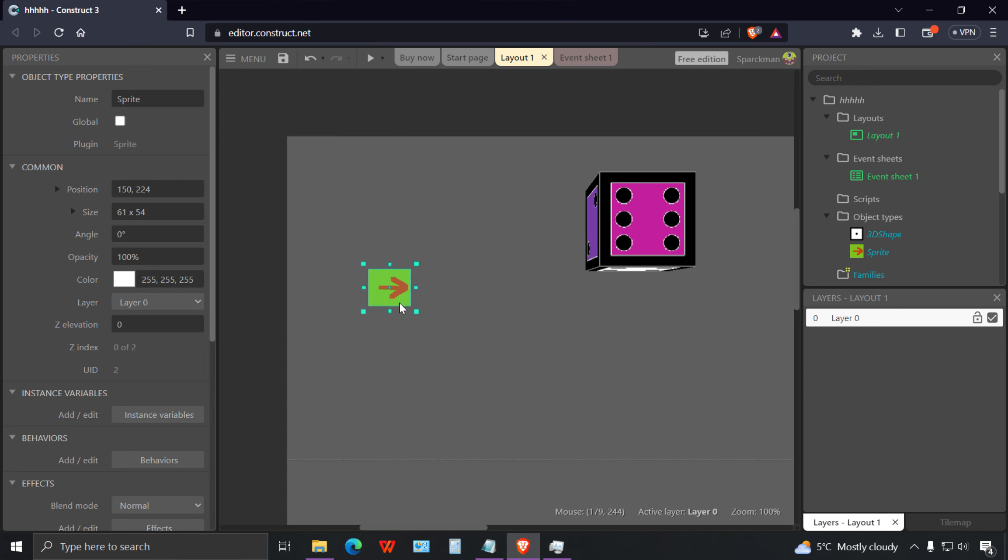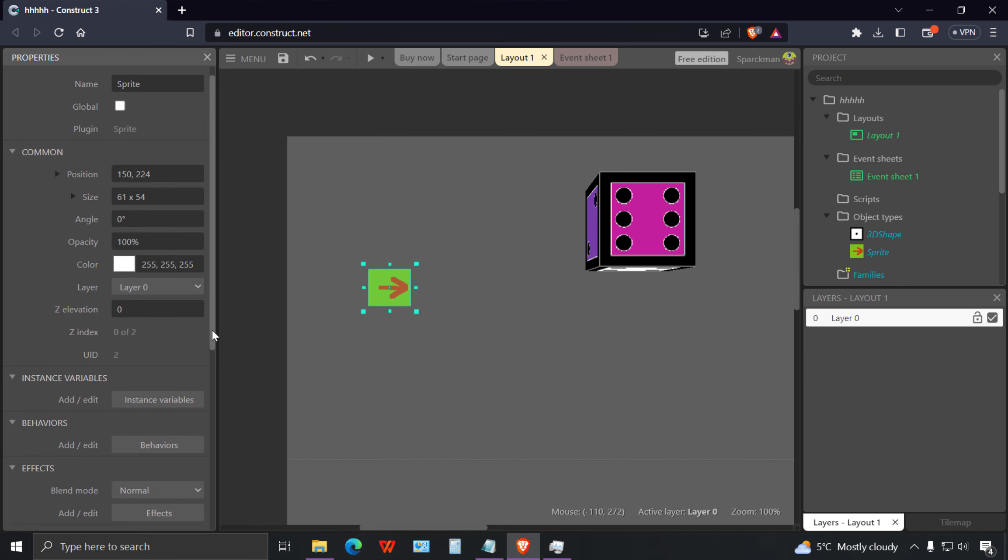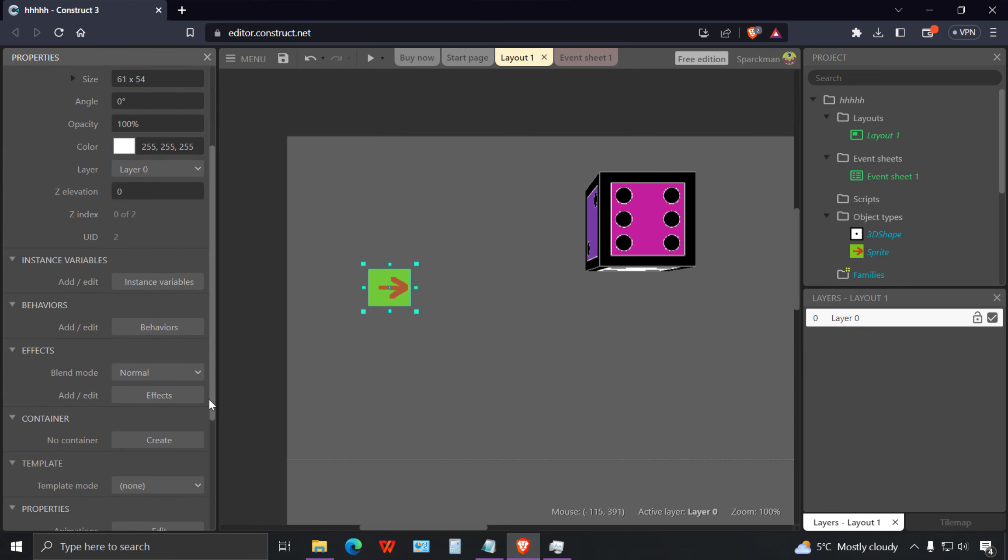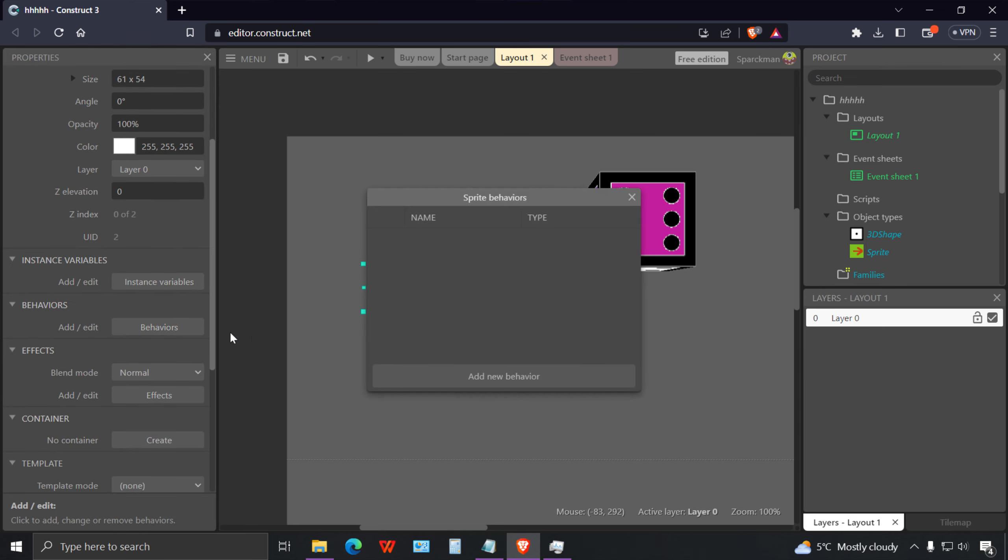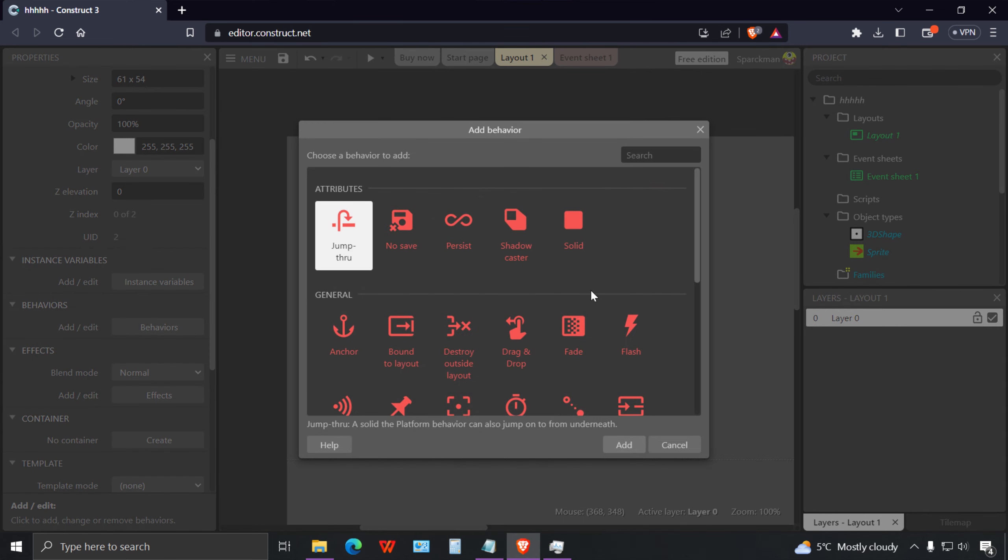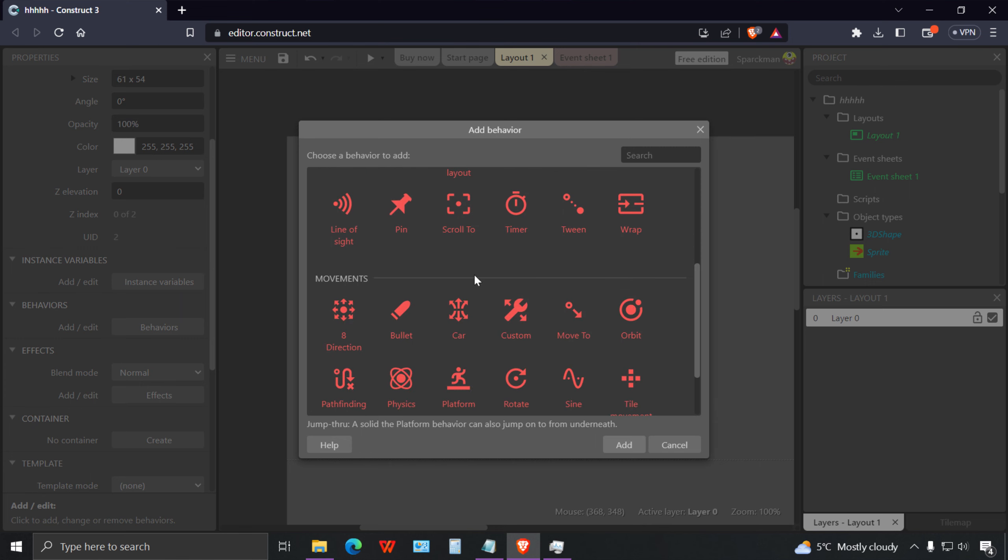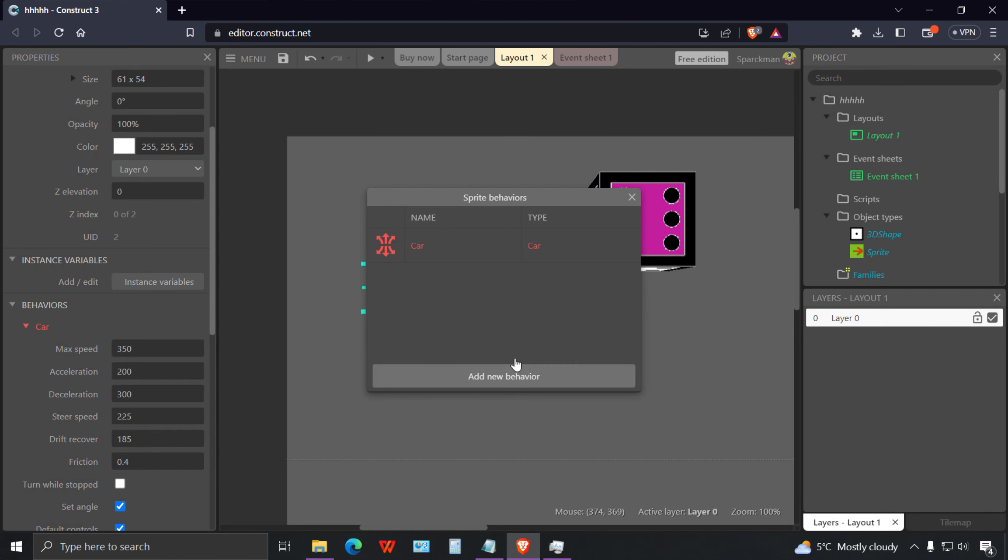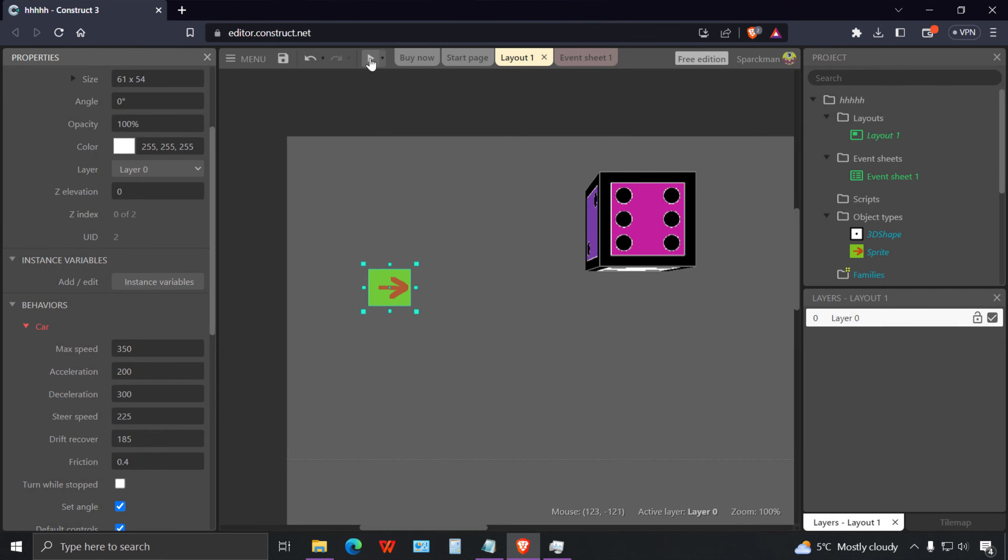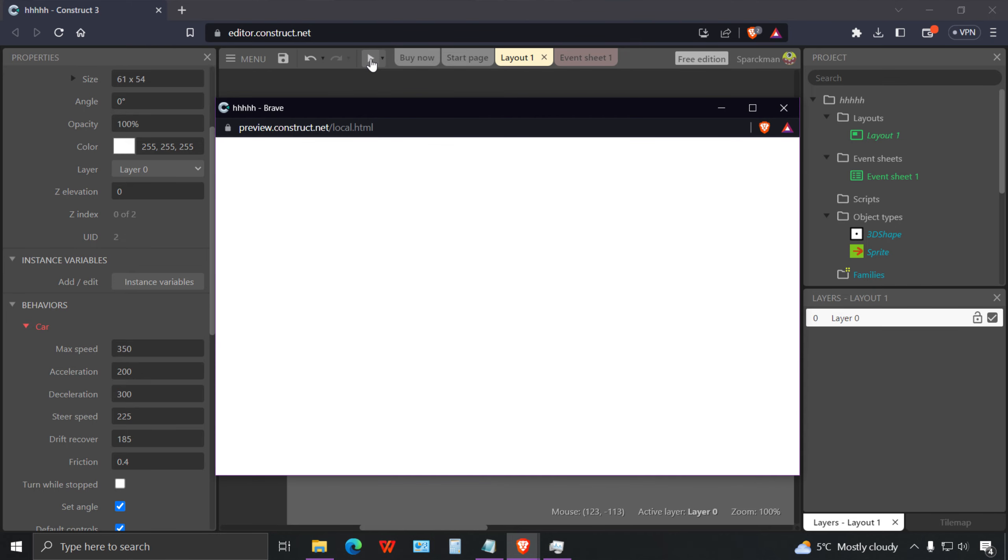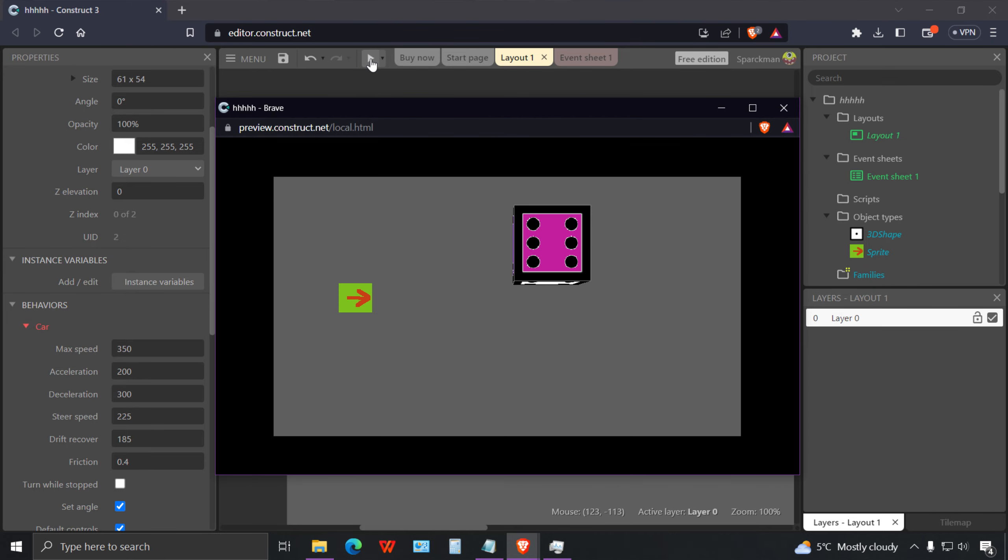If you run this you'll notice that nothing happens. This should be a car object. Let me add a behavior to this, make it a car.